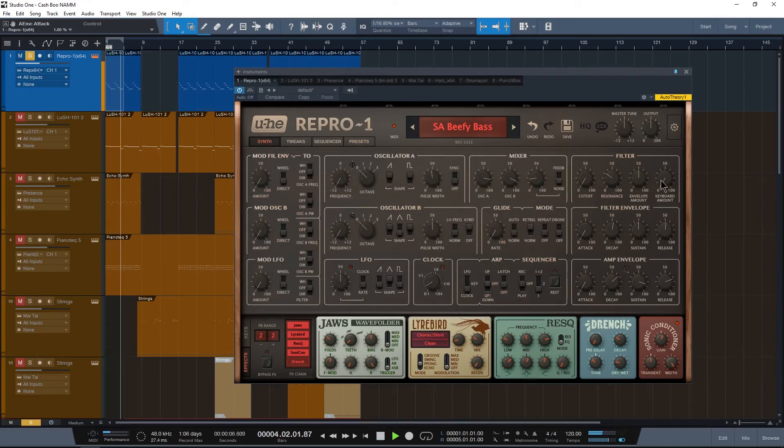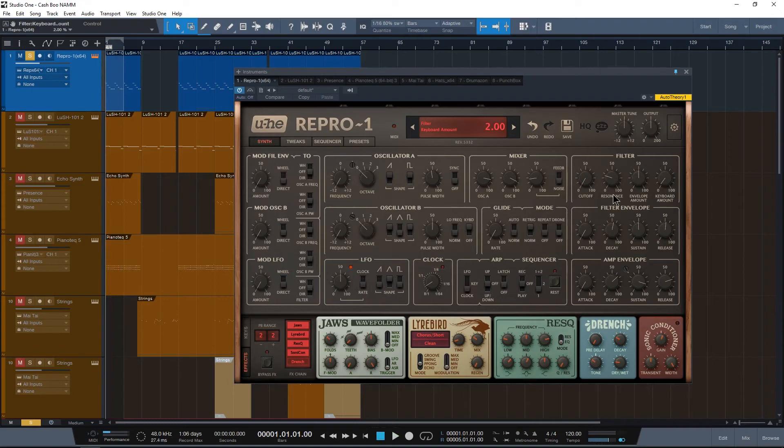Cool. So let's go to the original preset one more time, see what we started out with. And let's go back.